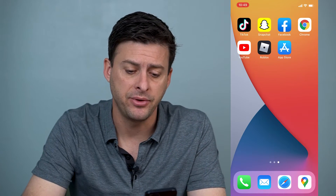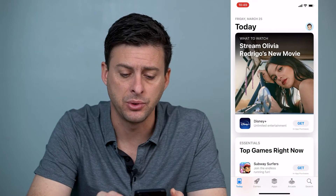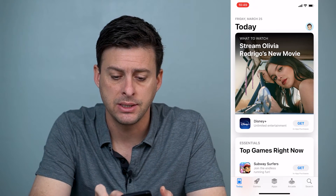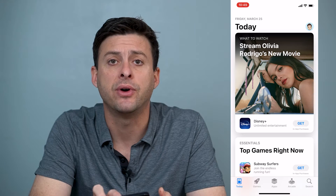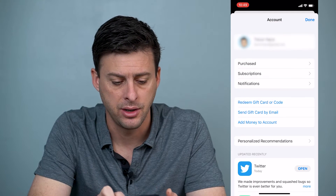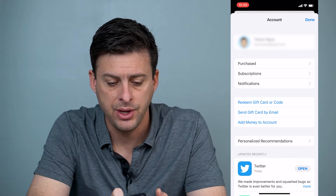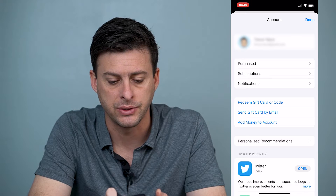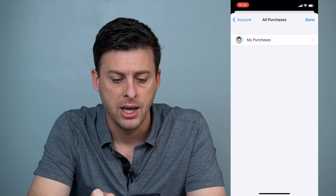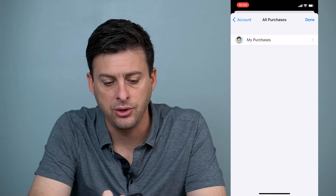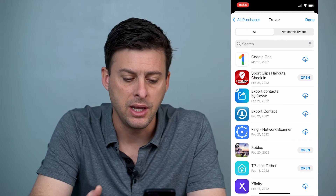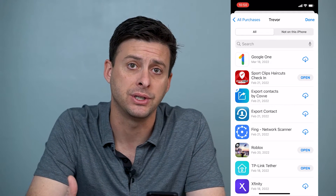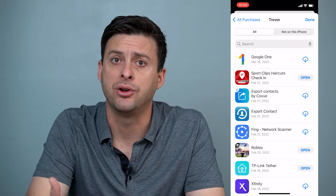I have my iPhone here. Let's just open up the App Store. Once you've opened up the App Store, let's tap on your profile icon at the top right here, and then you can see the very first option there is Purchased. So we'll tap on that, and you can tap on My Purchases. Now, this will show you all of the apps that you've purchased on your iPhone.